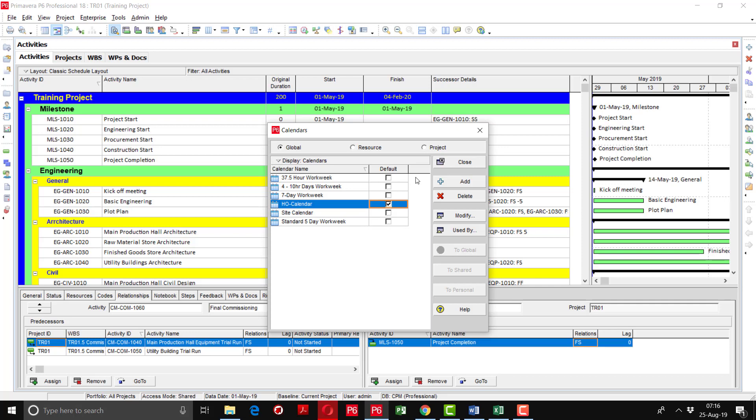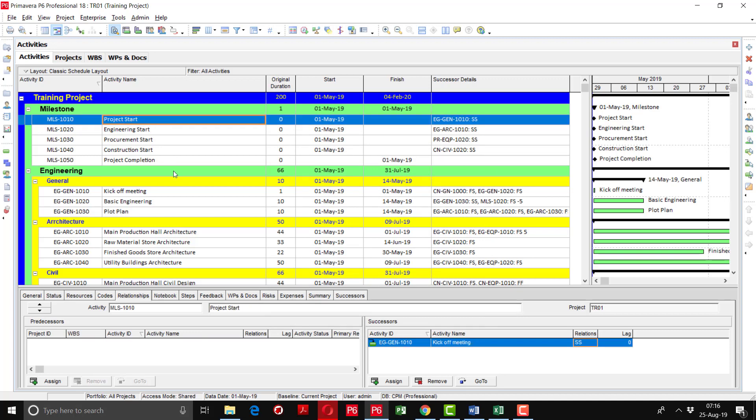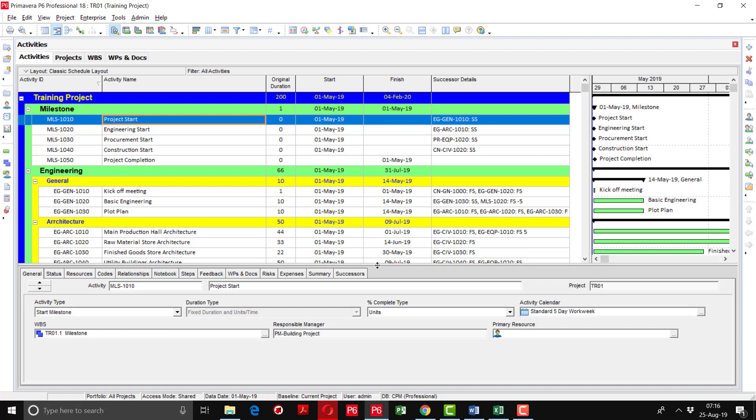I will go to the assign calendar options. I will go to one of the activities, for example project start, I will go to the general tab. You have to enable this activity detail if it is not available.